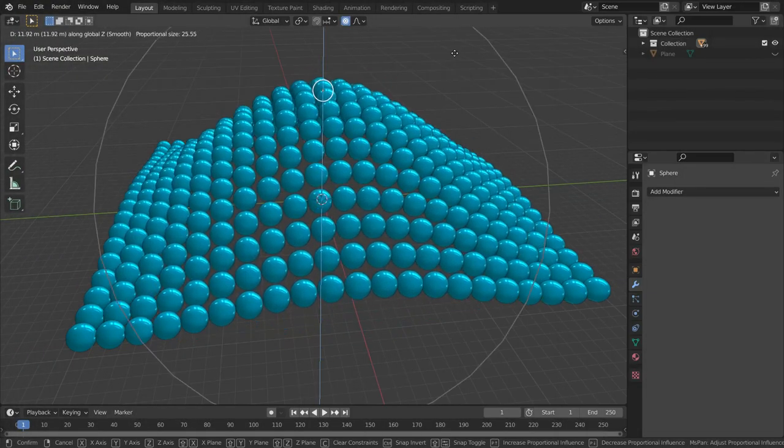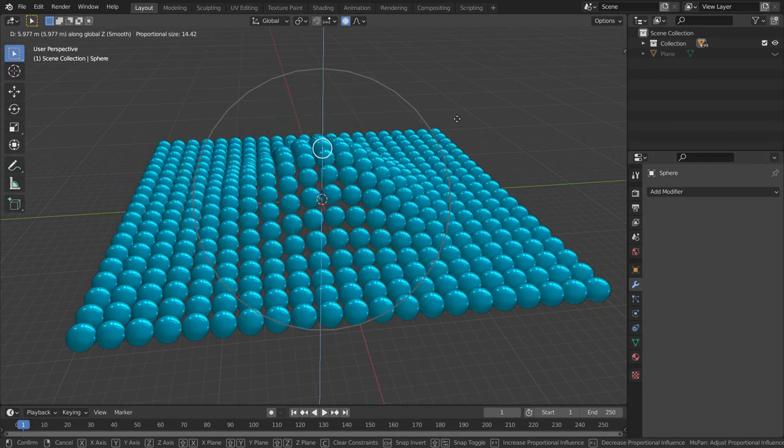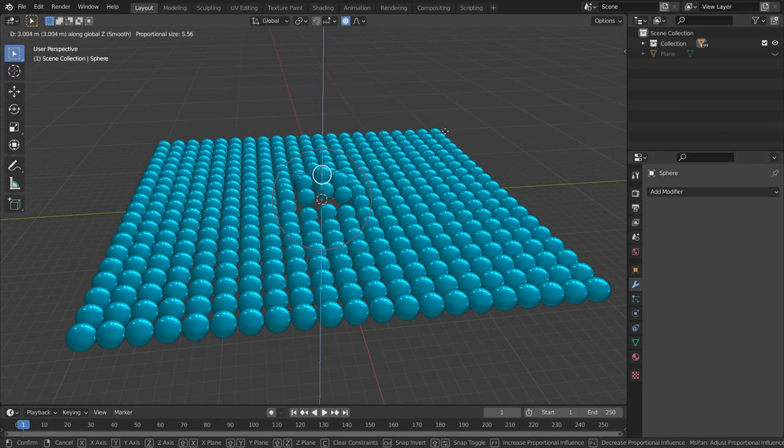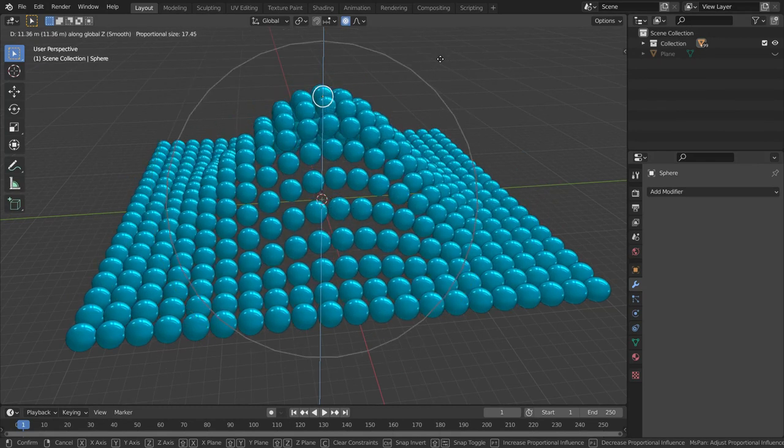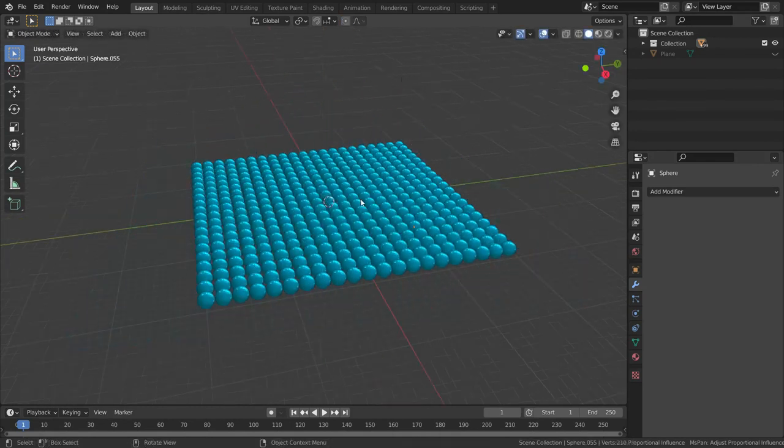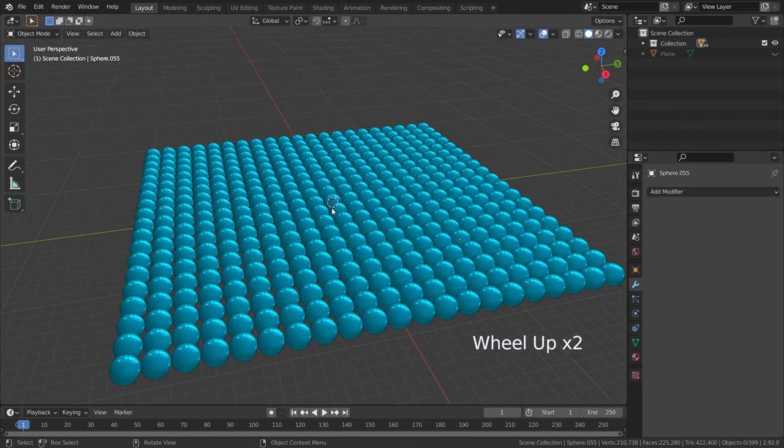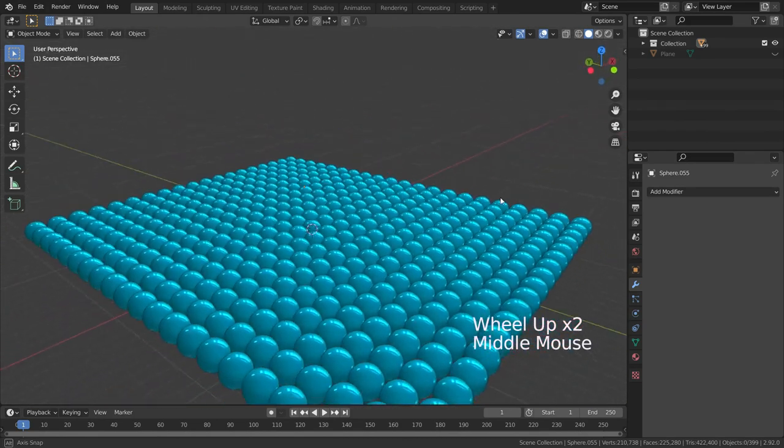Hello! In this lecture, we'll go over proportional editing in Blender. We have an array of spheres.